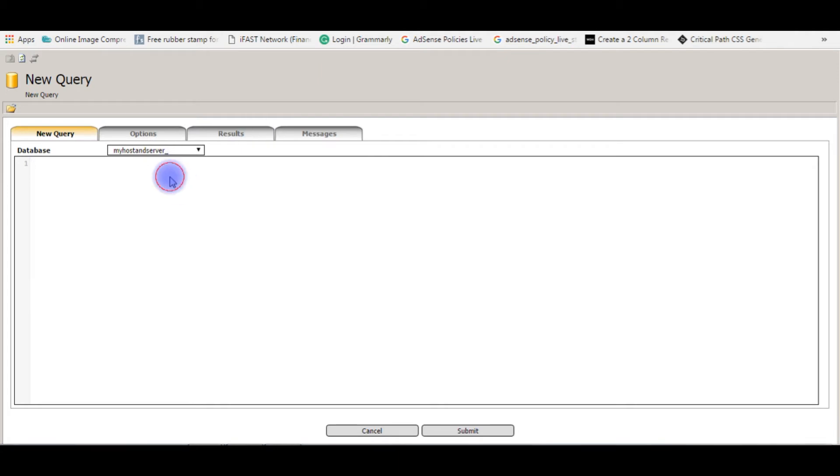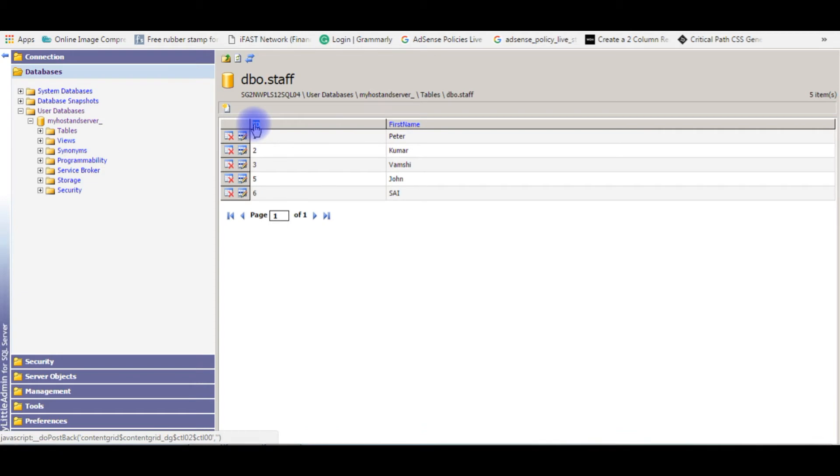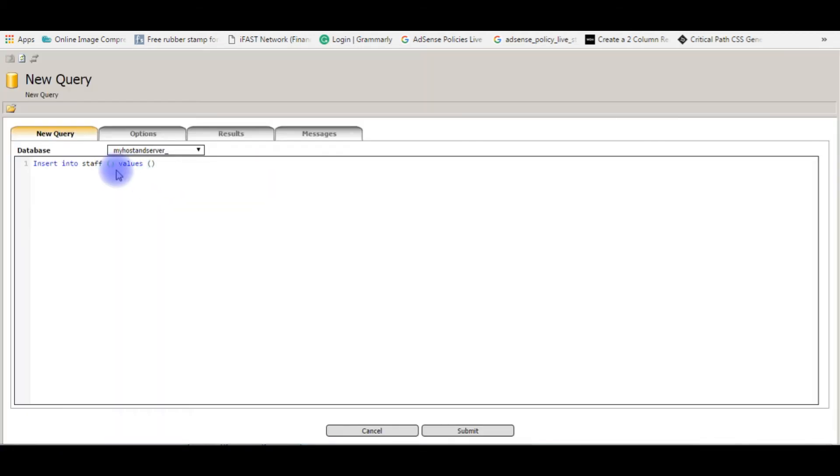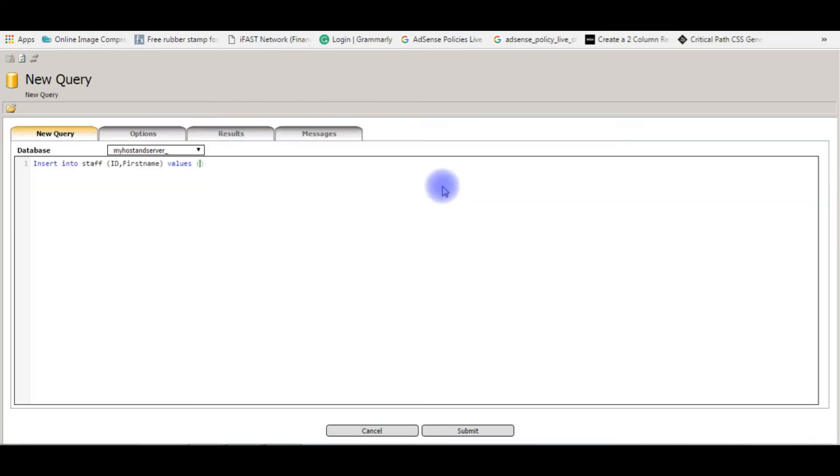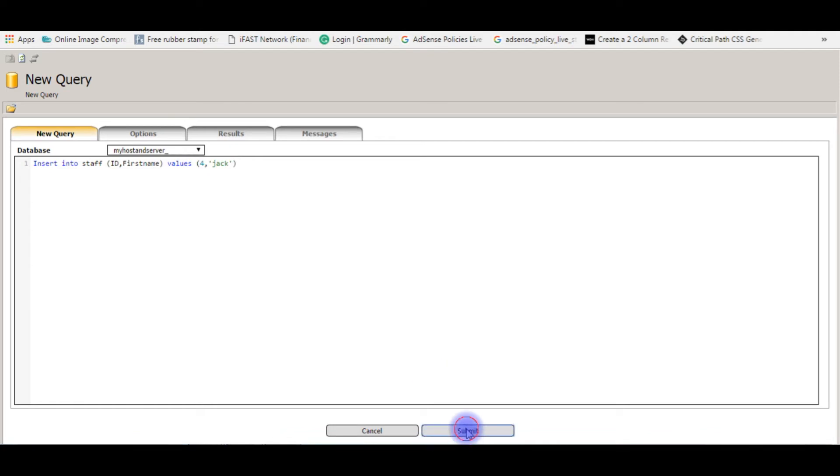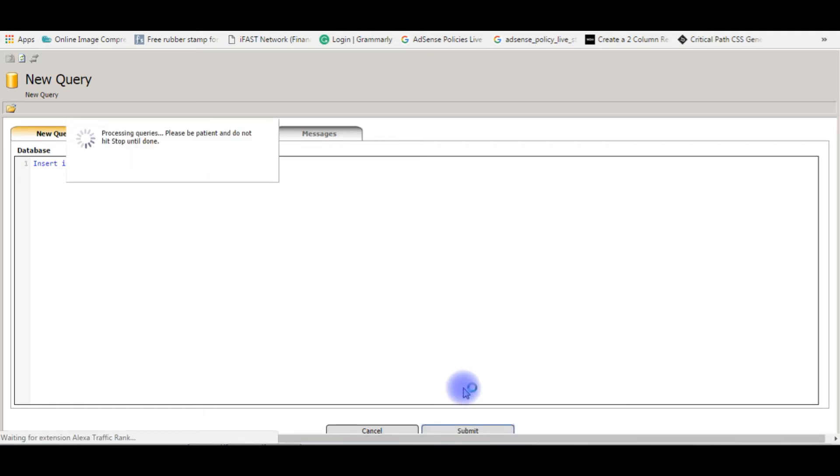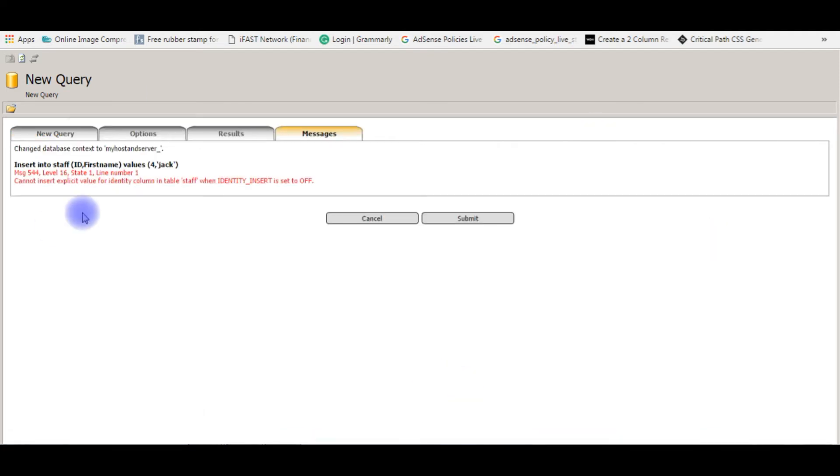Suppose if I enter insert into staff values. The column name is ID, copy it. The second name is first name. The value is four for ID and I'm giving the first name Jack. When I submit the value, it will raise an error. It cannot insert explicit value for identity column.